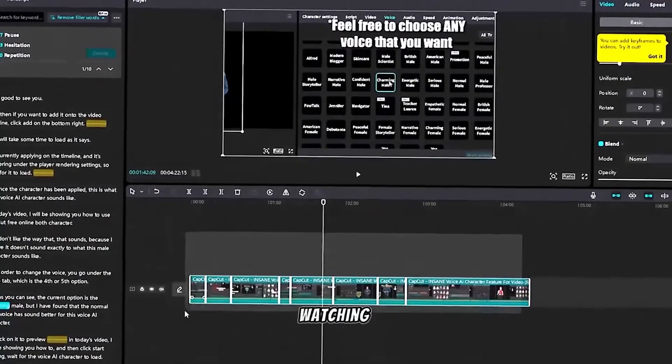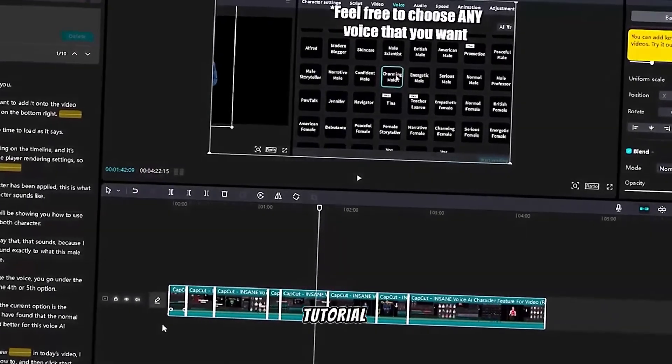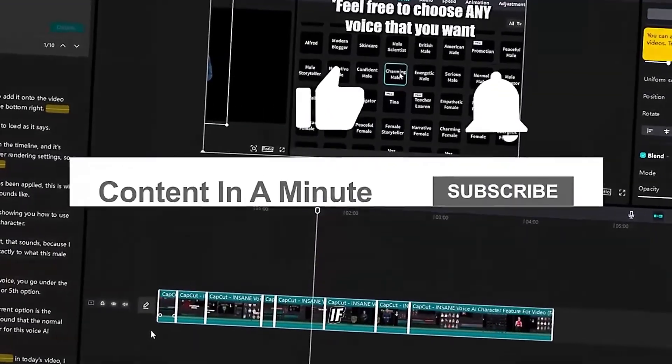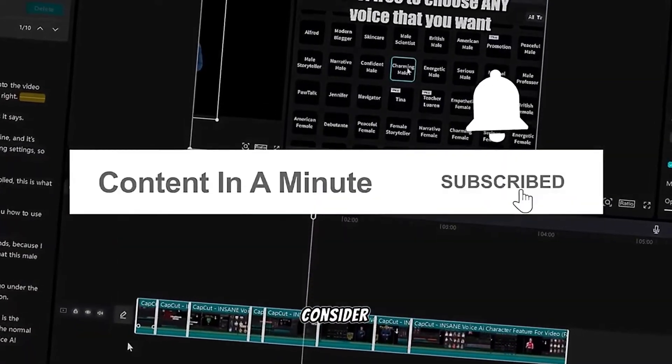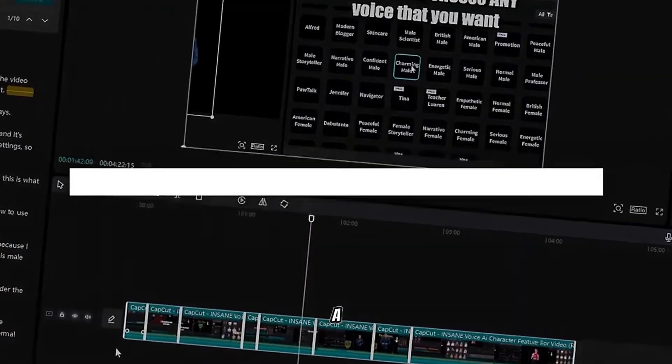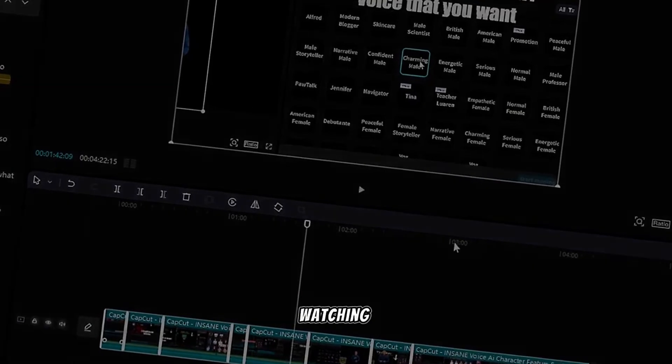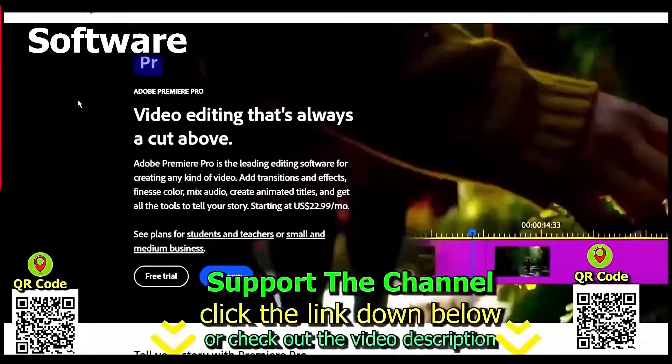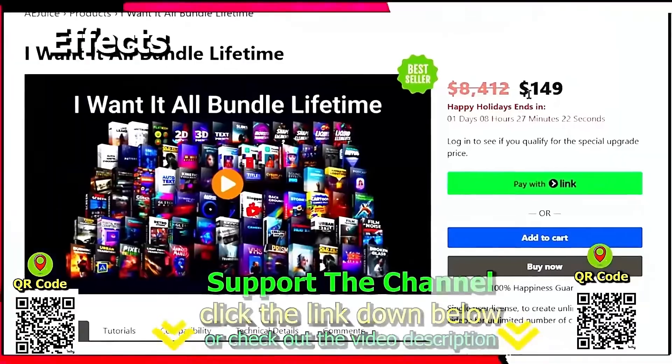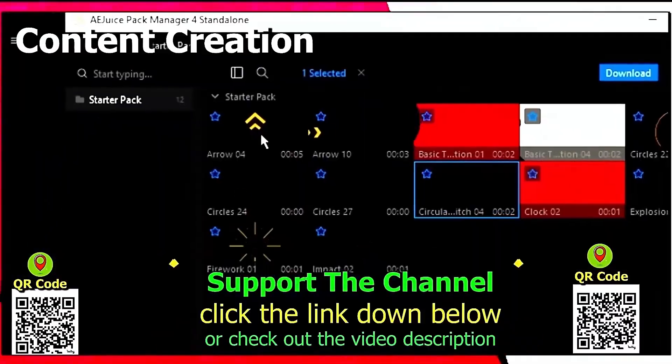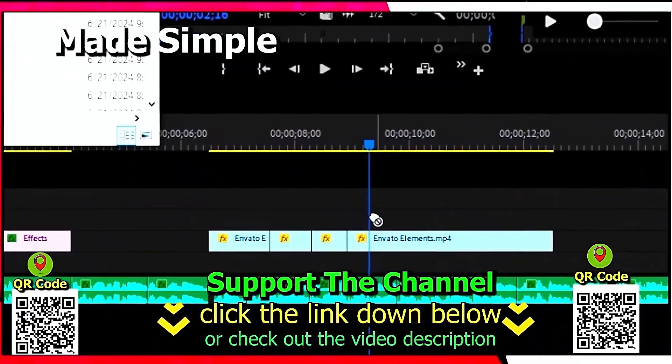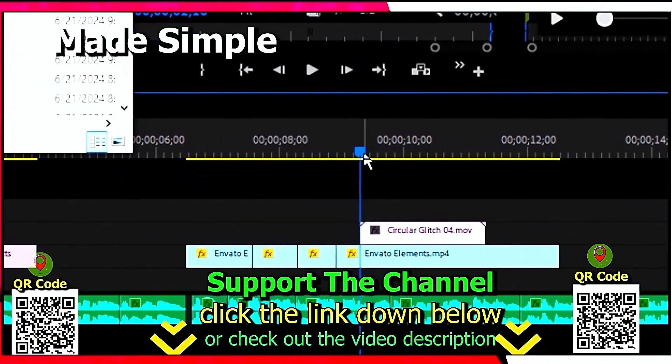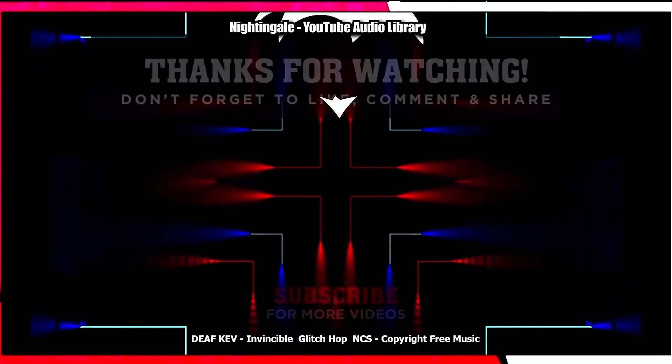Thanks for watching this free online video editing tutorial for CapCut. If you want to see more free videos consider dropping this video a like, comment down below, subscribe to the channel, catch you in the next one. Again if you want to learn how you can save hundreds of hours and money online per year creating content, click the link down below, scan the QR code and thanks for watching this tutorial.